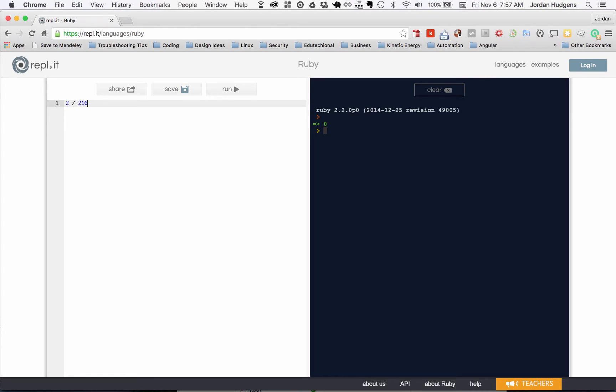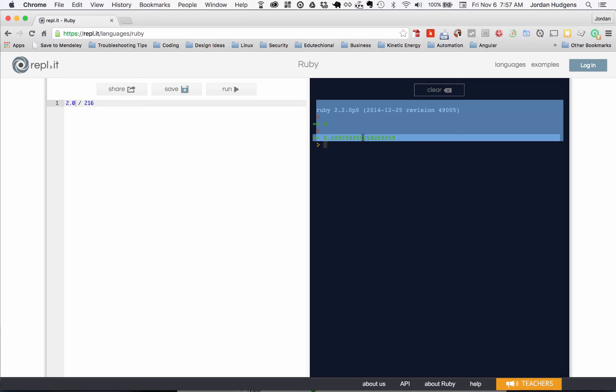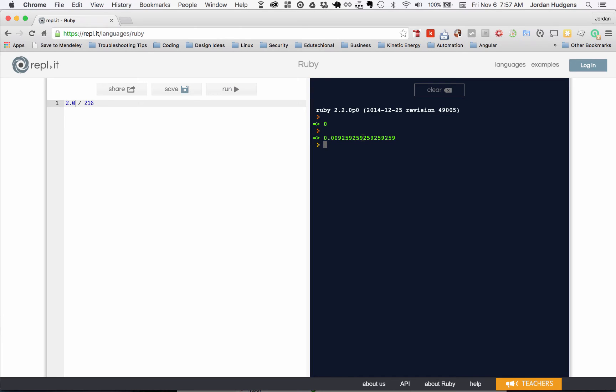So the way to get something accurate is you do two point zero divided by 216, hit run, and there is our answer. This is the correct answer that we want.